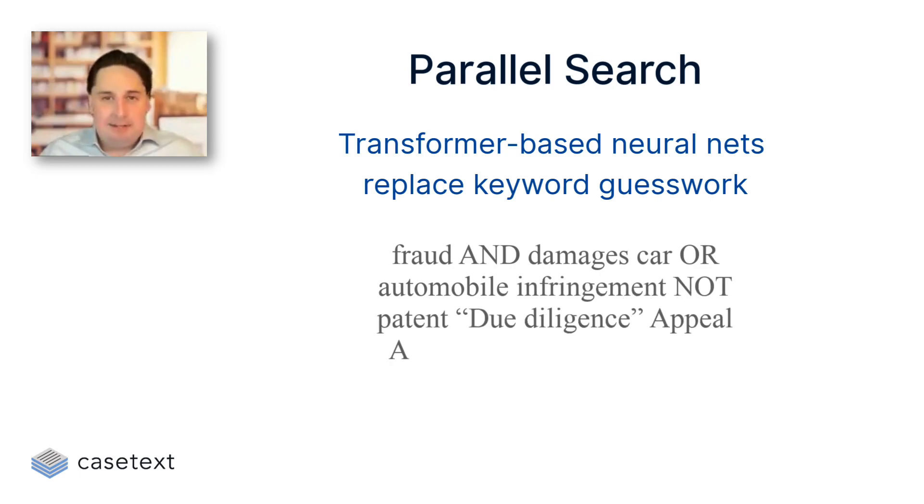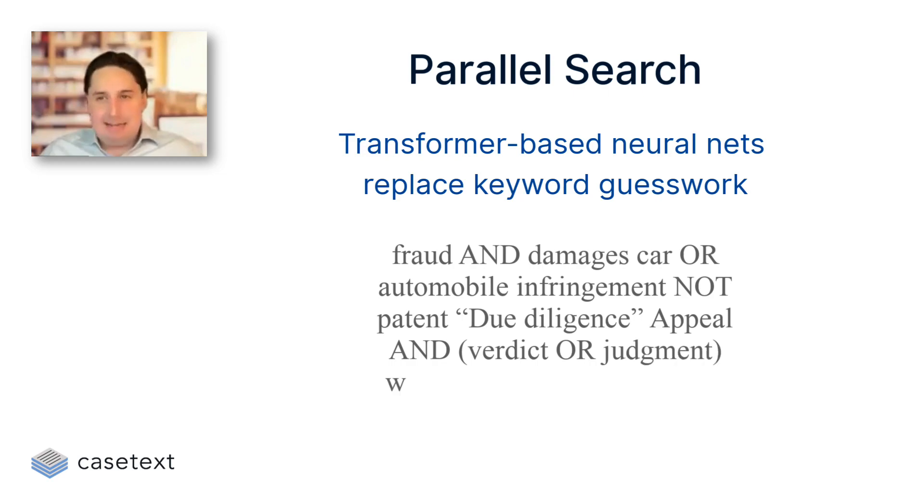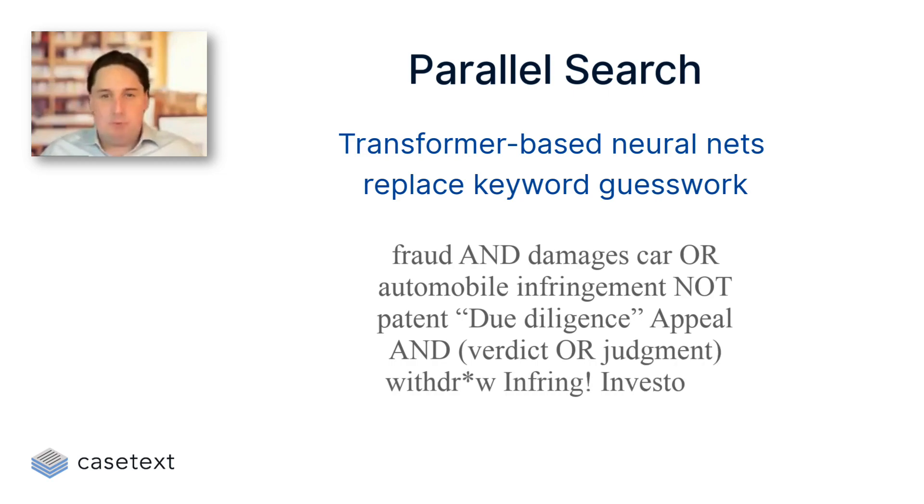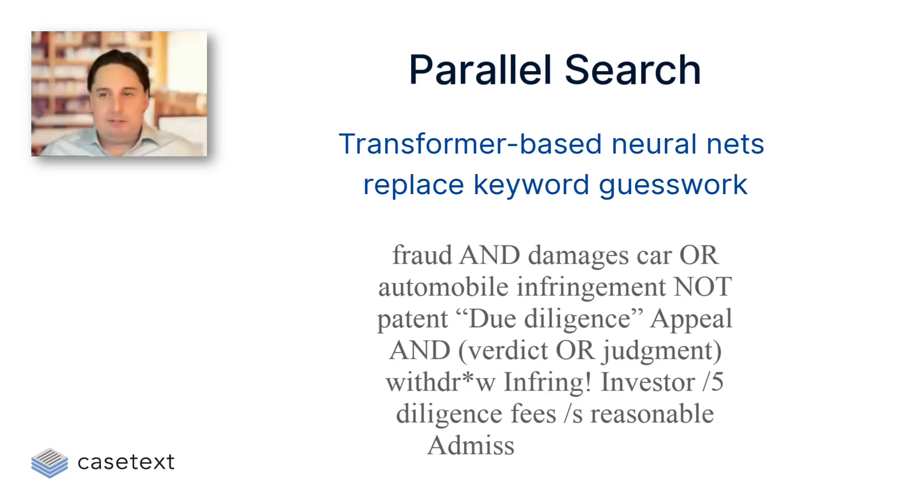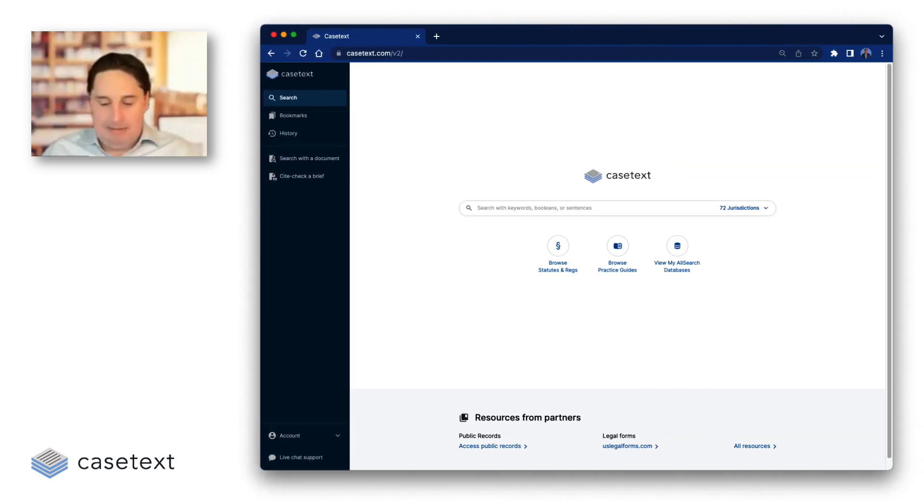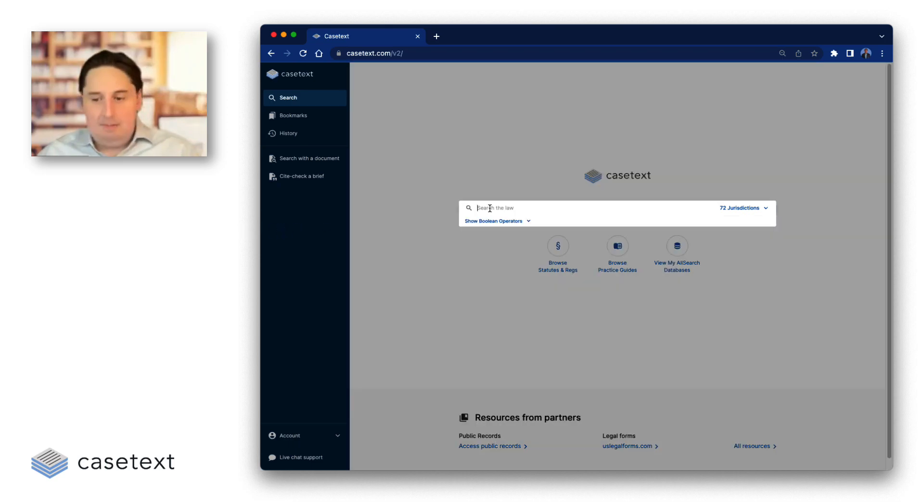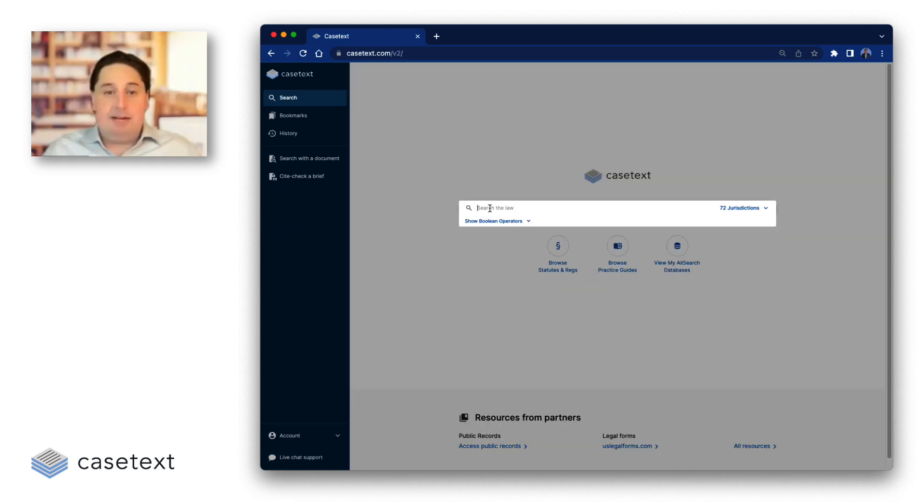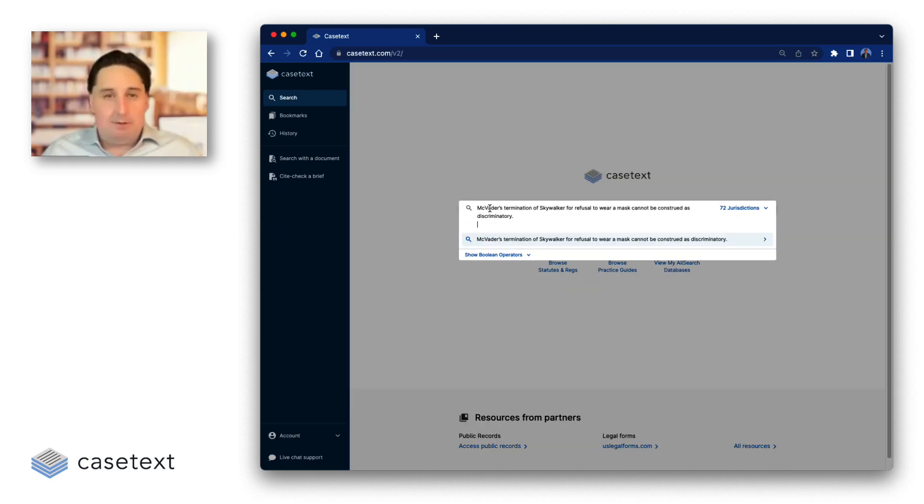For the last 50 years, you basically had to guess the right keyword to try to find what you're looking for. With ParallelSearch, those days are behind us, which is why I can search something like McVader's termination of Skywalker for refusal to wear a mask cannot be construed as discriminatory.